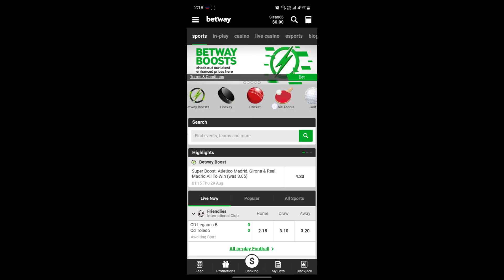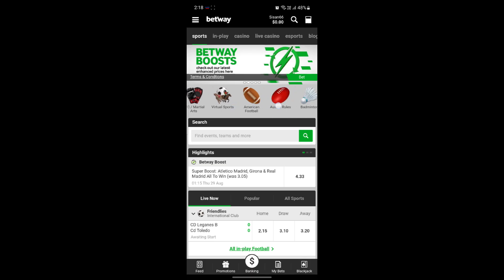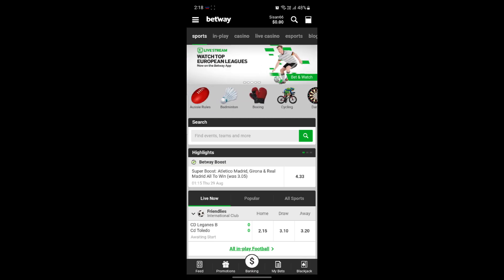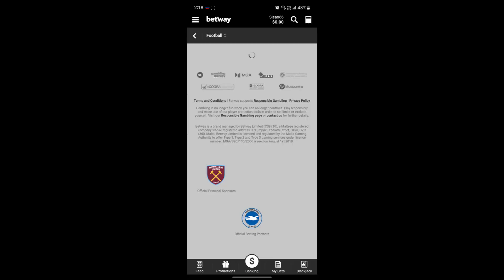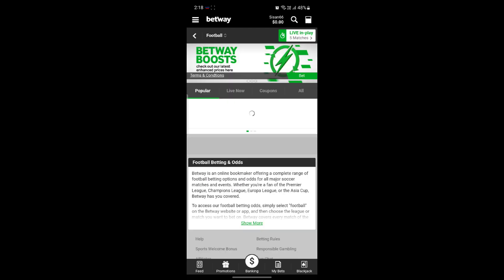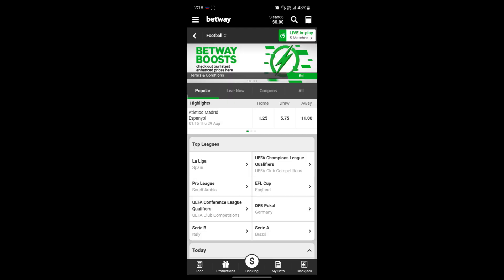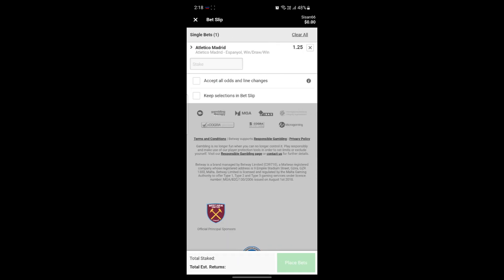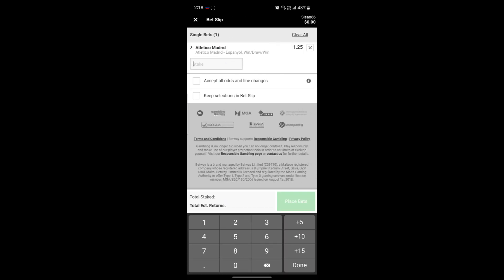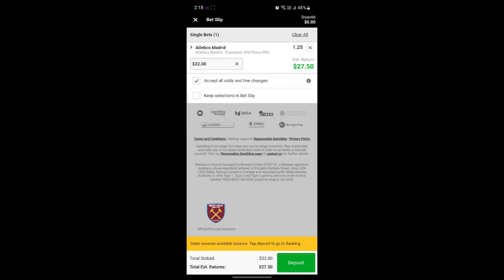If you want to check other sports, you can do that as well. There are sports like football, tennis, basketball, slots, e-sports, Betway Sports, hockey, cricket, table tennis, golf, baseball, UFC, and many others. You can click on any of these and you'll be taken to matches you can bet on. Tap on any option and you'll see the bet slip has been created. You can then enter your betting amount and the estimated return. Click on 'Accept all odds and line changes' and keep selecting in the bet slip.